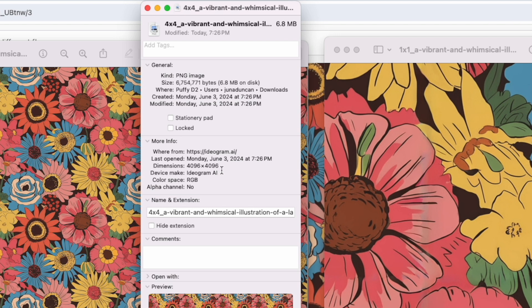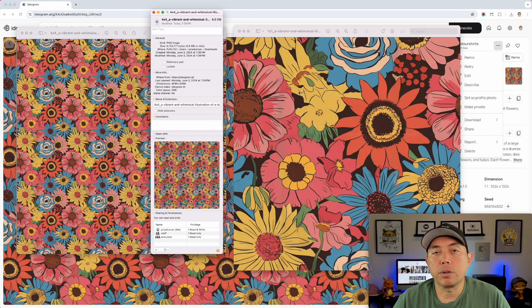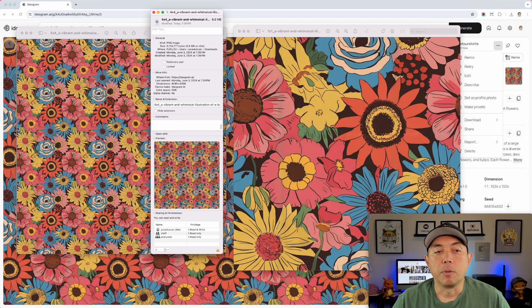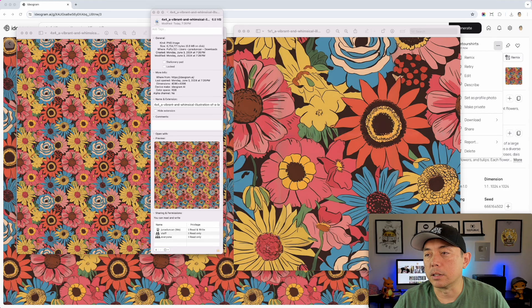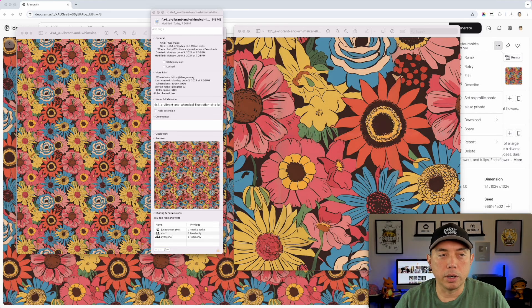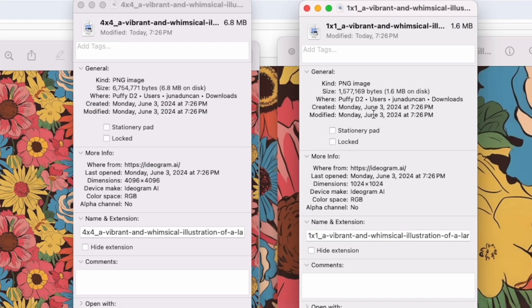The 4x4 at 4000px would fit on a phone case without needing to repeat, and the 8x8 could cover even bigger products. If your print-on-demand site can repeat and tile — like Redbubble can — then the 1x1 is fine. If it can't, you might want the larger versions. The 1x1 saves a lot of space at just 1.6 MB versus 6 MB for the 4x4.